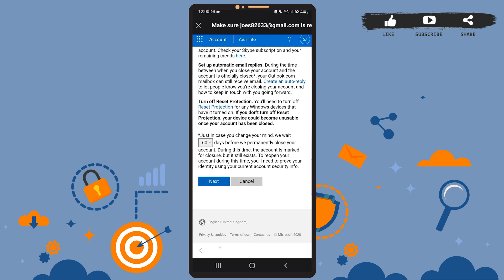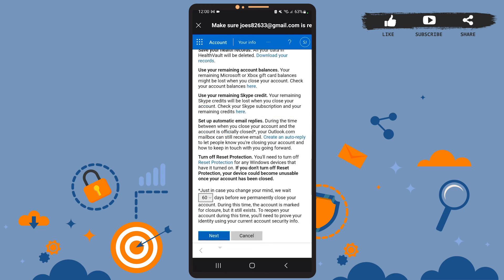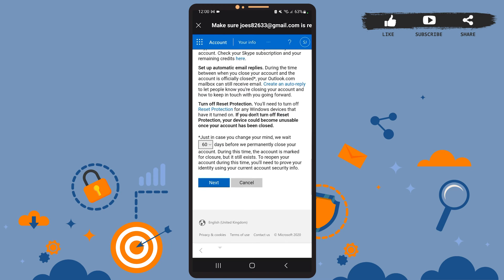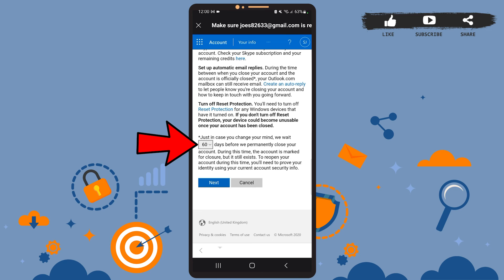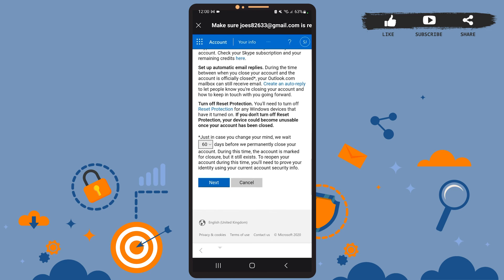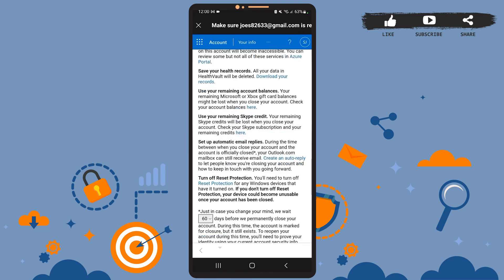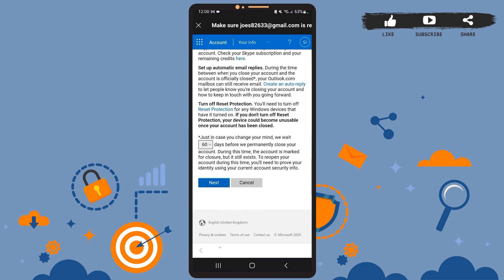You can change the number of days if you want to. For that, you'll simply have to tap on where it says 60 and you'll see many options there. You can choose whichever is the best fit for you. After that, tap on next.